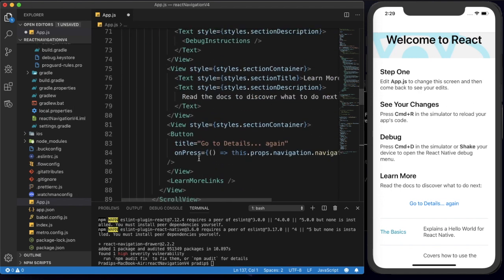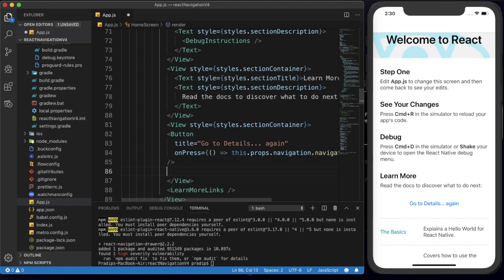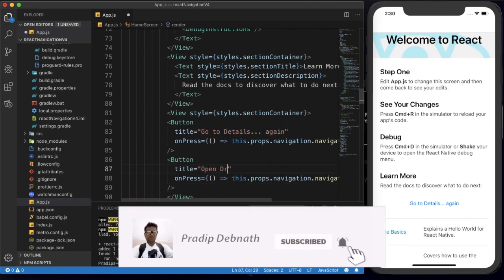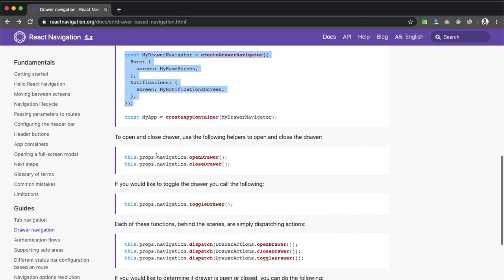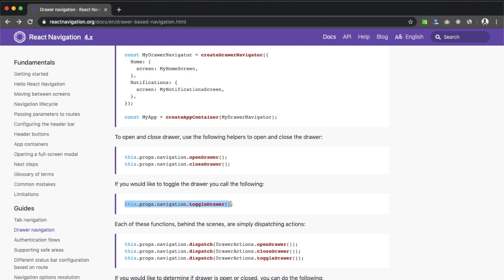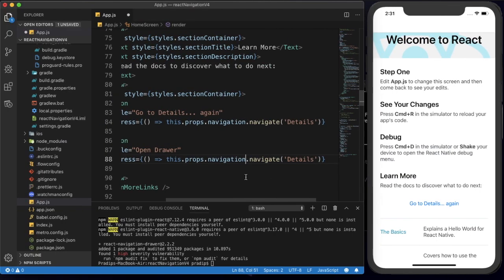Now we need to open our drawer, so I'm creating a button on which we will open the drawer. I copy this button, set the title to 'Open Drawer', and provide the navigation code. For navigation we can use openDrawer to open the drawer and closeDrawer to close it. If we want both features from one button click we can use the toggleDrawer function — it opens the drawer if closed and closes it if open. I'll use openDrawer here and remove the extra brackets.